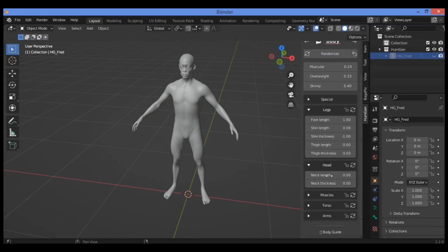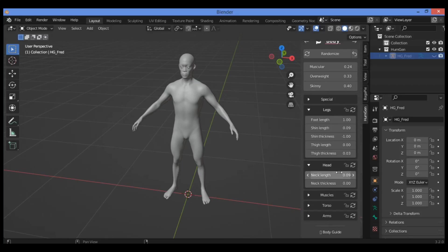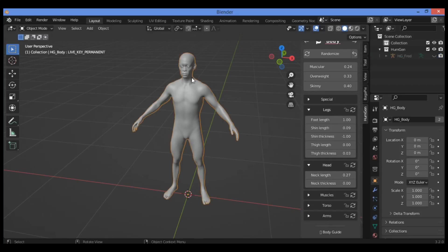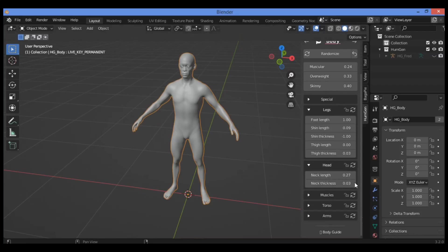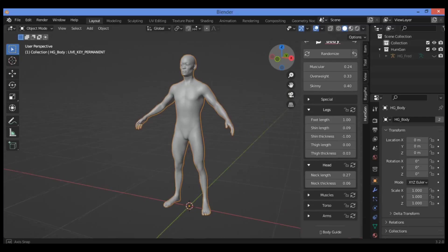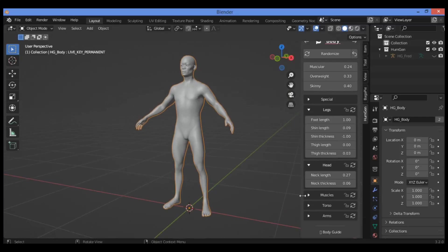For the head, if you want to change the length of the neck, drag this slider or type some values. This is going to be changing the length of the neck. Also the neck thickness if you want to change it. Here's the neck thickness shown here.